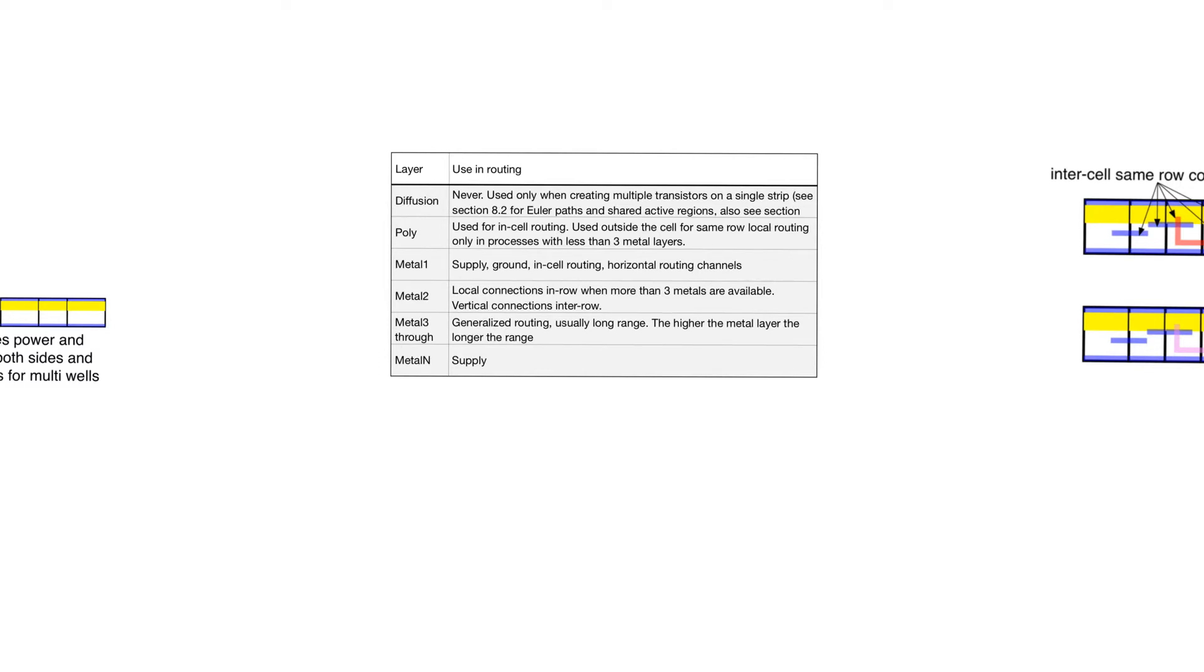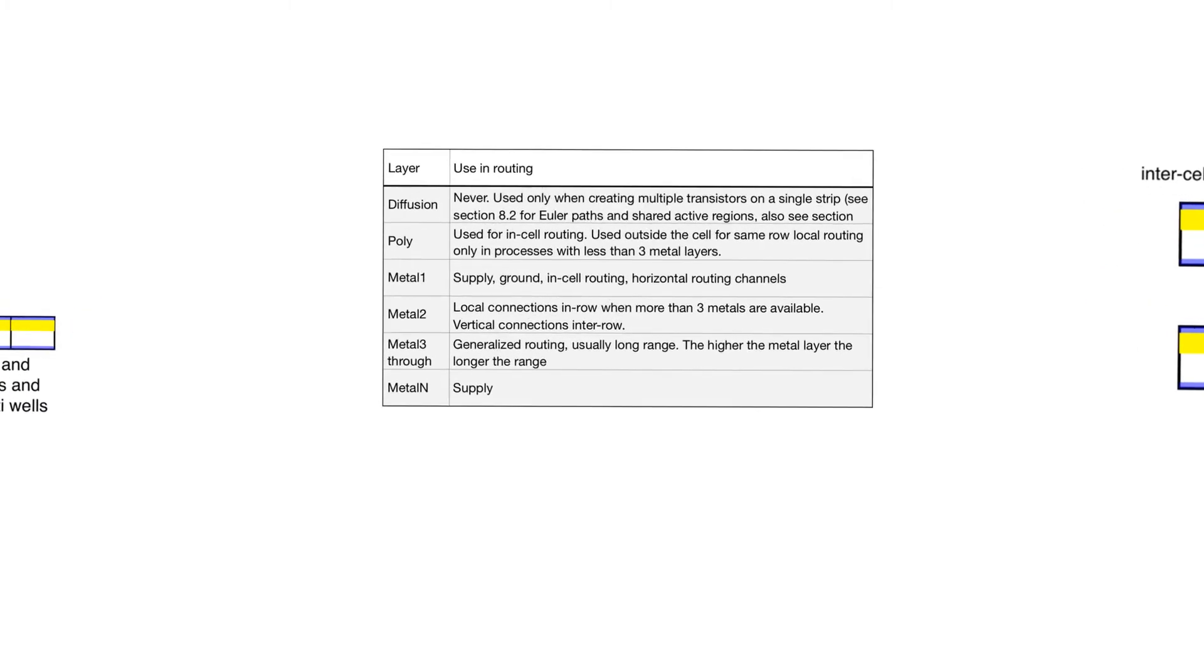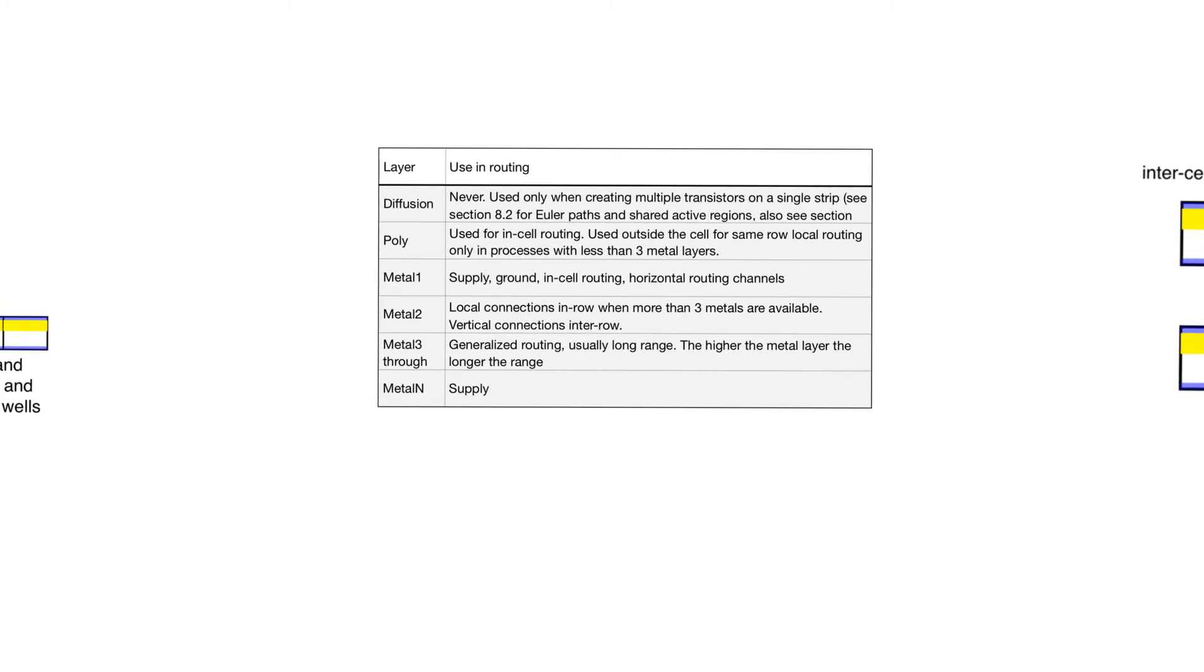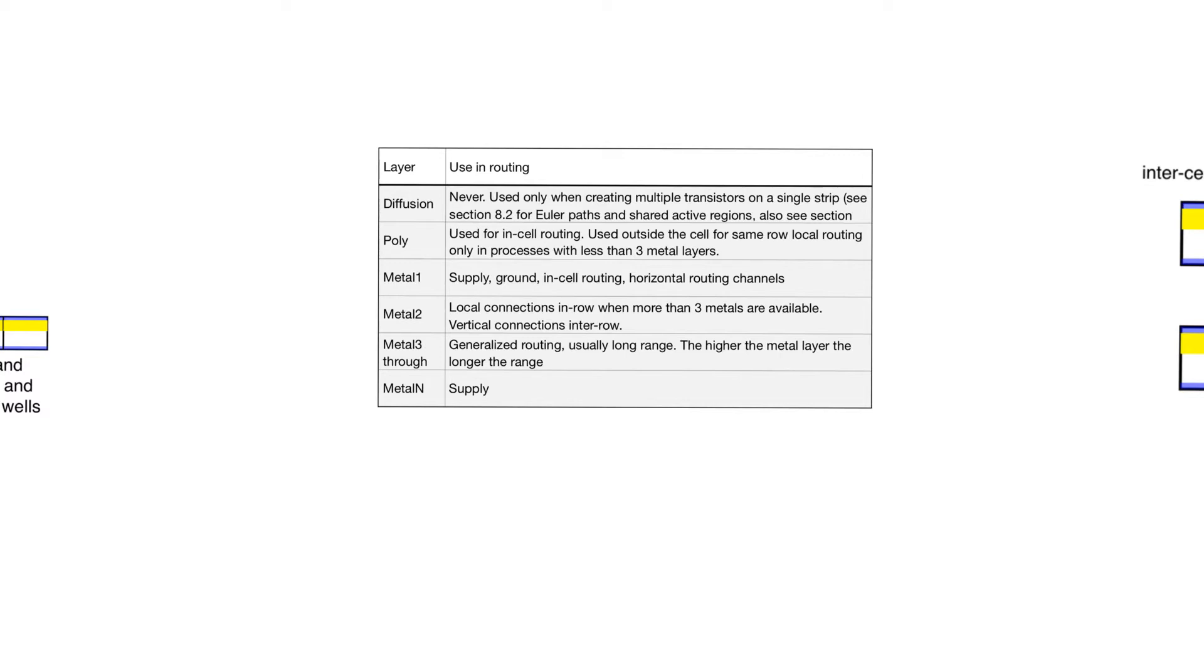What layers specifically do we use to do the routing? These are the layers that we have available, beginning from the lowest to the highest. We have the diffusion layer, which is the active layer. It forms N plus and P plus. This is never used to do any kind of long-range routing because of its resistance. However, we can use it to create single diffusion strips, as we did with the older path. This is done within a cell when we are designing the layout of the standard cell itself.